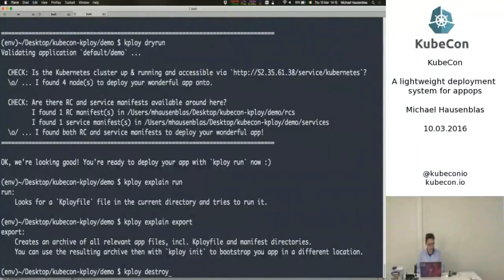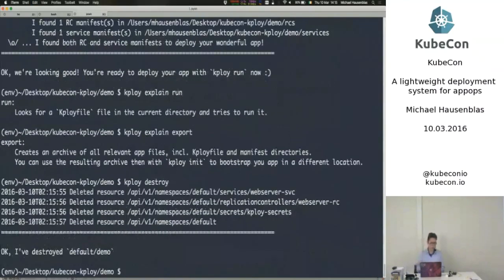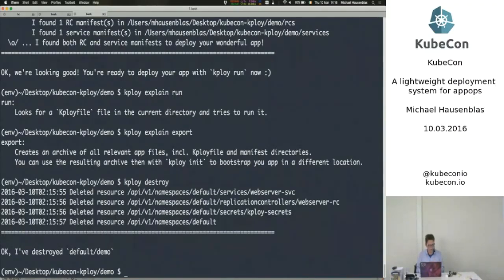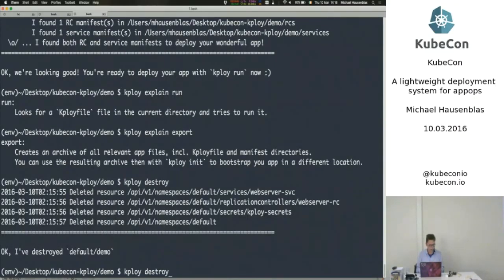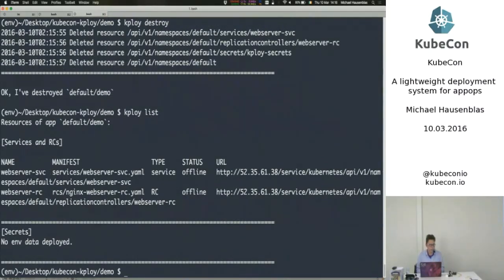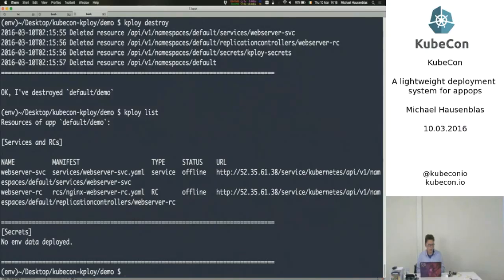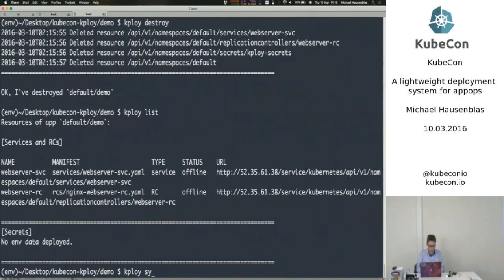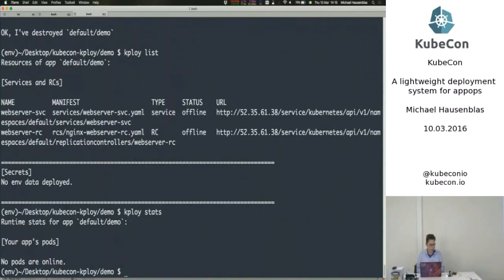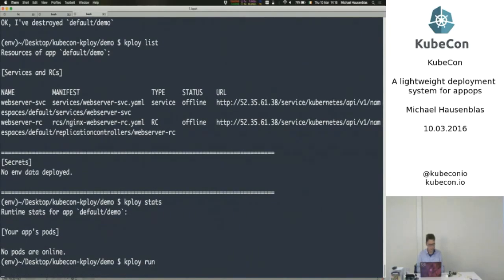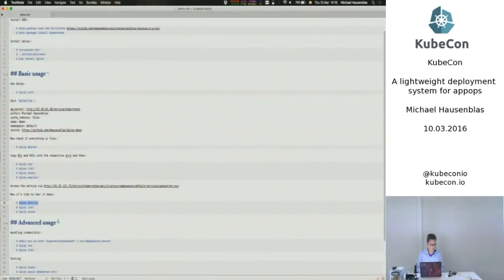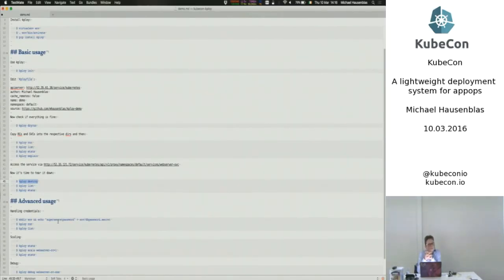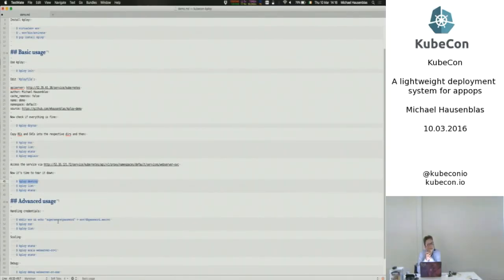Okay, so the normal workflow would now be, okay, I've done everything, I destroy that application, and kploy goes out and deletes all the resources that were attached with that application. If I now say list, I would still see the resources that I have locally, but it tells me the status that it's offline. And stats should actually show nothing in usage, right? There shouldn't be any pods running now.